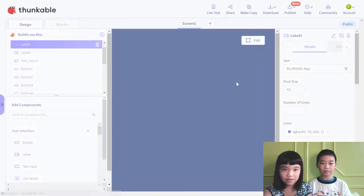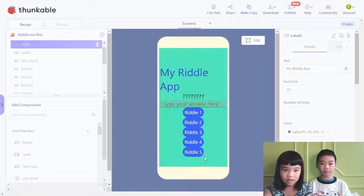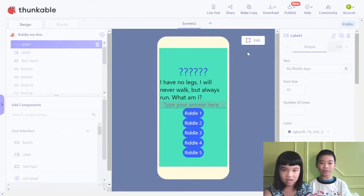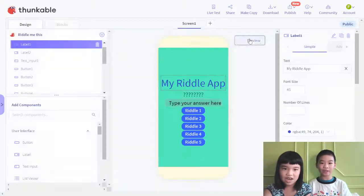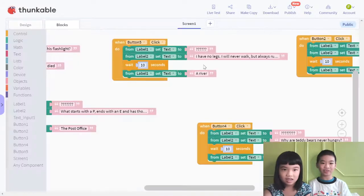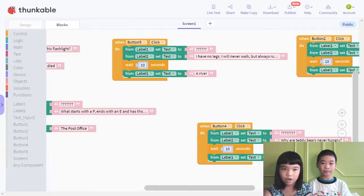Let's preview. Press riddle 5: 'I have no legs. I will never walk but always run. What am I?' And then there's a question mark. From label 2, it will have the riddle.